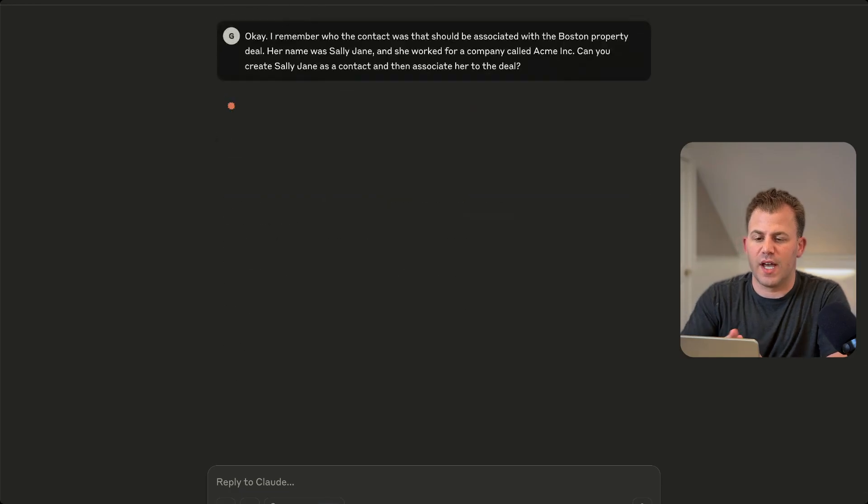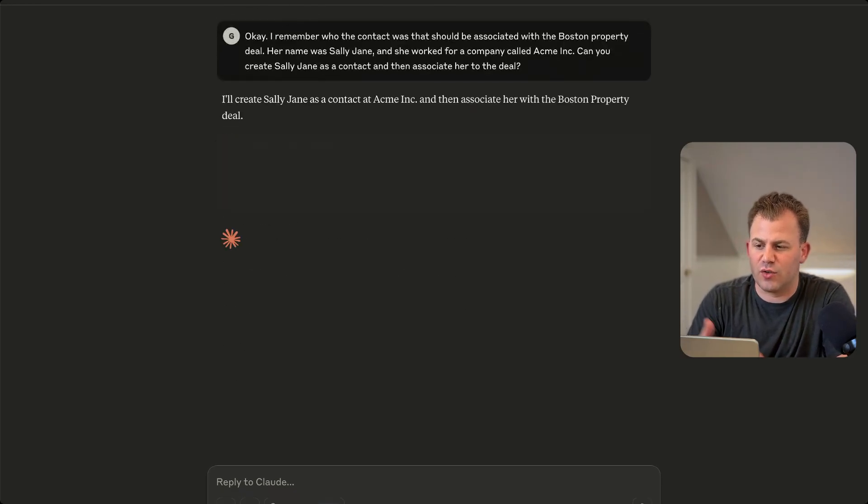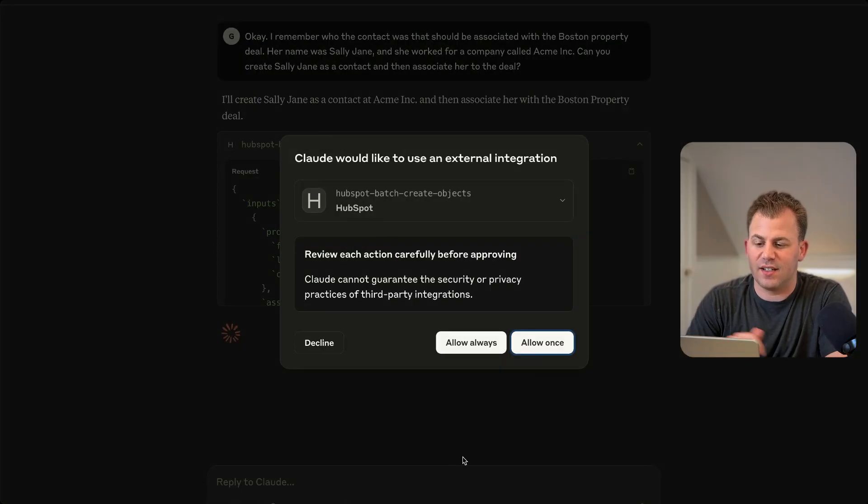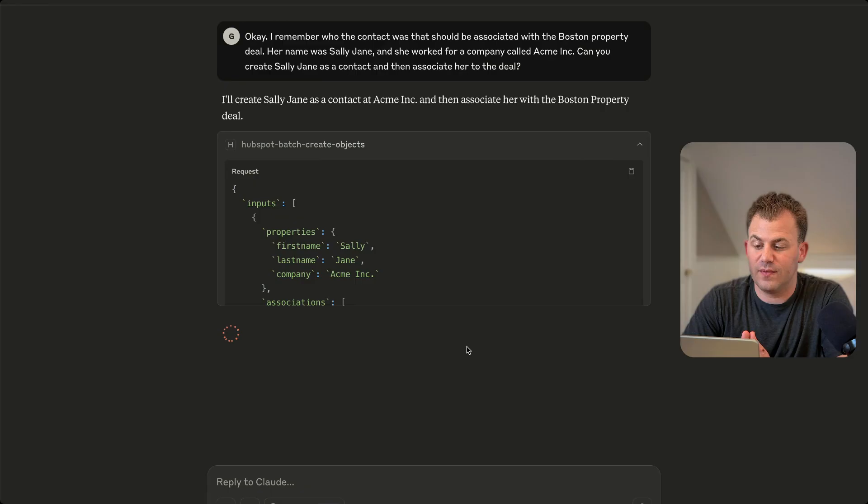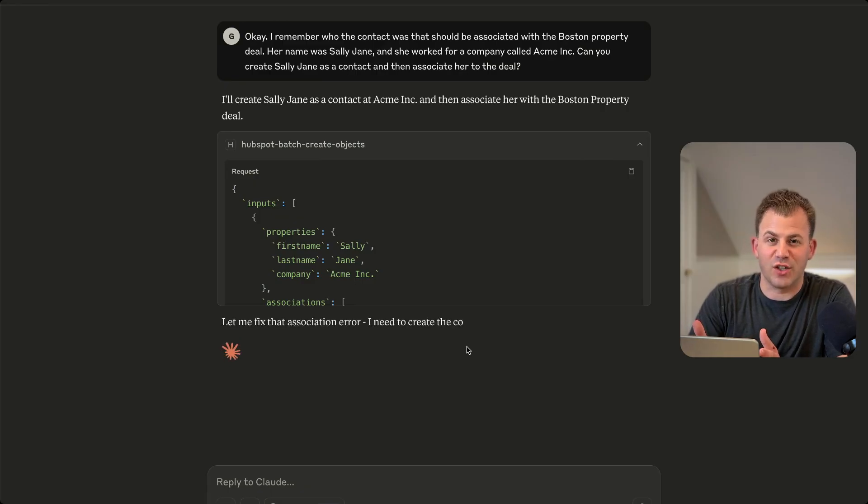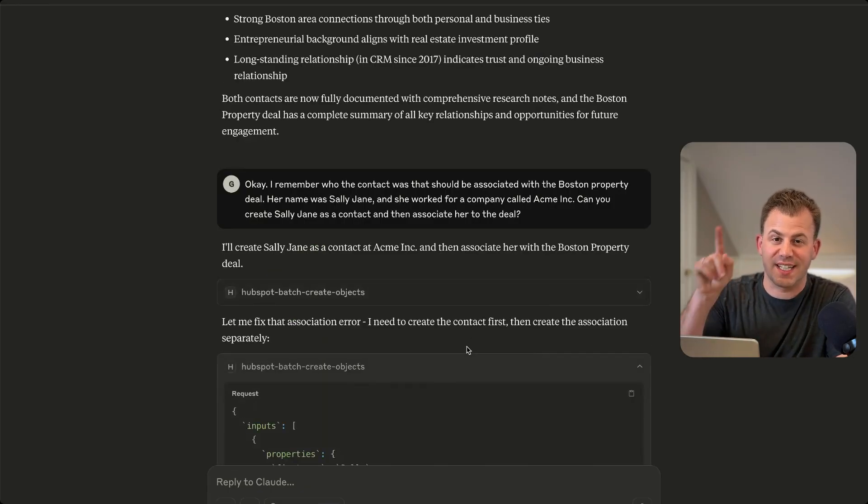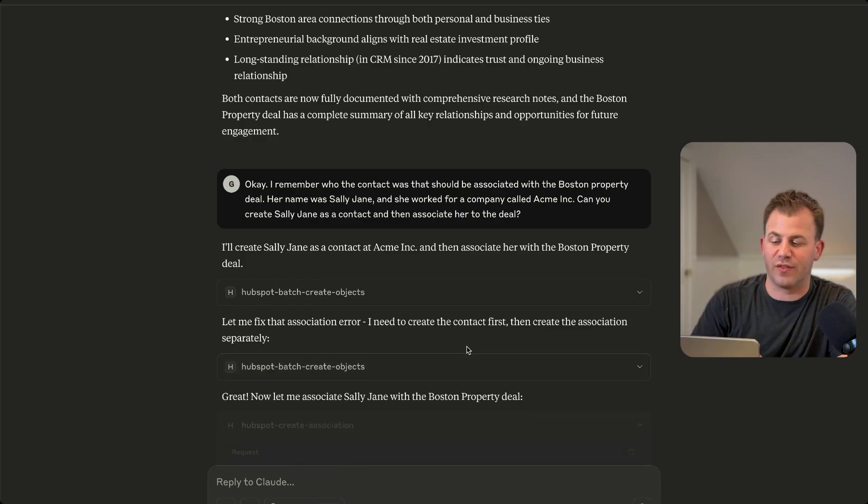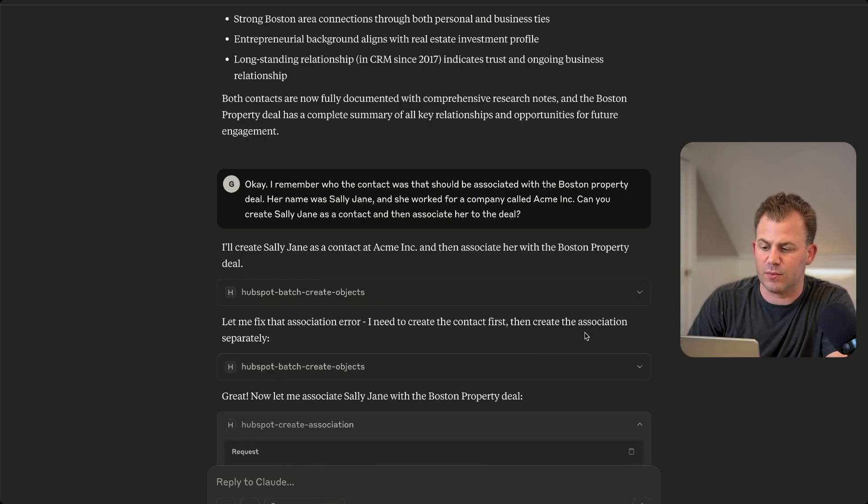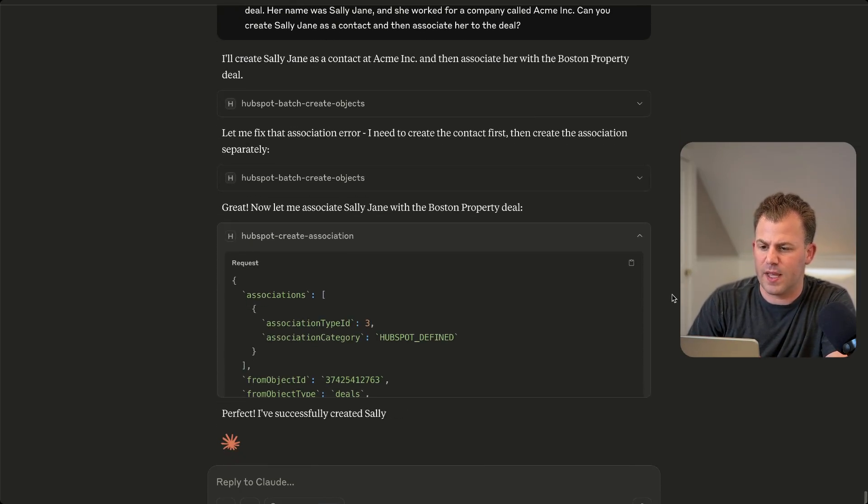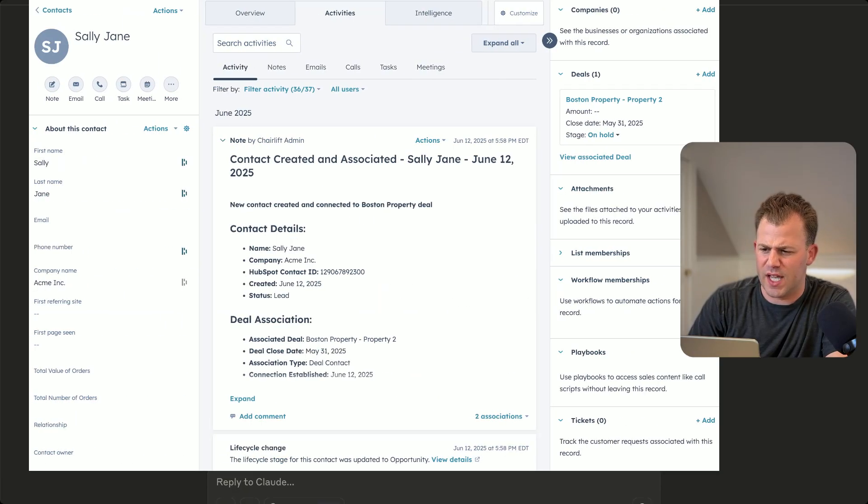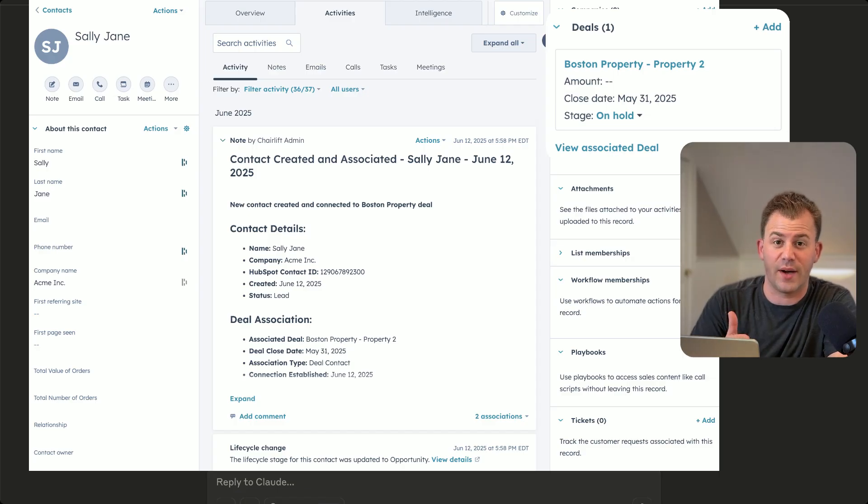So now Claude is going to create Sally Jane as a contact and associate her to this deal. Pretty amazing that you can just tell it to do this without clicking a bunch of buttons inside HubSpot and having to toggle a bunch of different views. It is pretty amazing here. So it created Sally Jane and associated her with the deal. So we are good to go on that one.